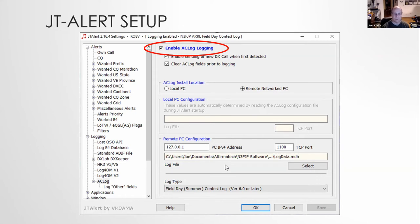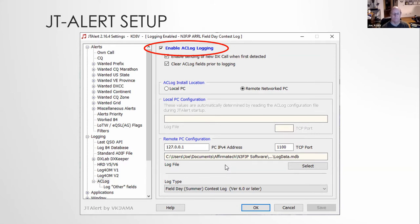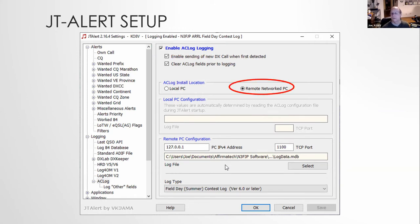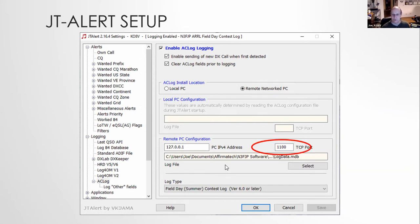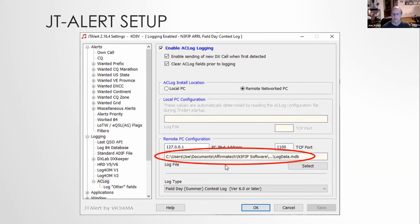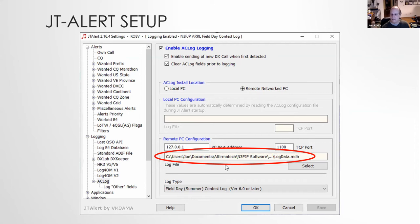So select that, then go down to AC log and select that. And you'll get a window that shows this that you'll see what you get here. And then what you want to do is select enable AC logging. Okay. This is the logging in which this is what allows it to talk to the field day software that I'm using. If you're using a different logger, you can see that there's a number of options there. You've got DX lab, you've got HRD, you got log for old men. So you've got different options. And then for the field day software that we typically use, be sure to hit remote networked PC. You want to do that because you enabled the other side of it on the logging software earlier. Make sure the port is still at 1100.